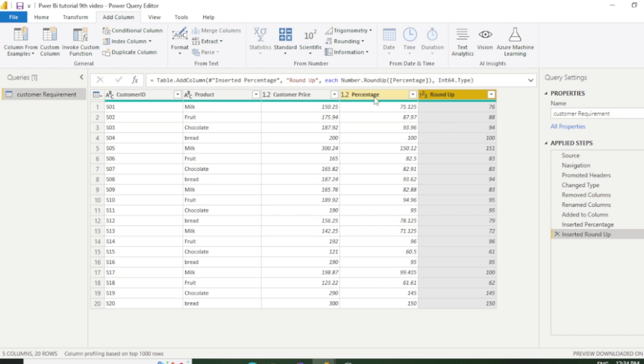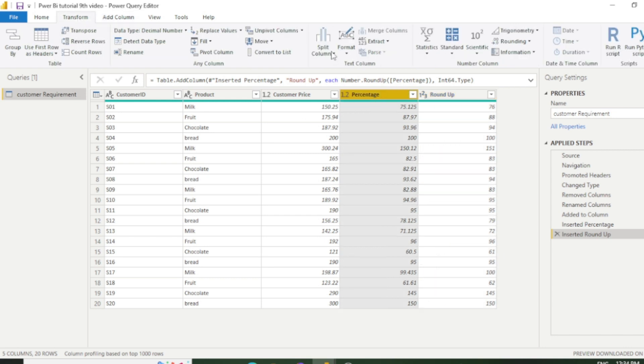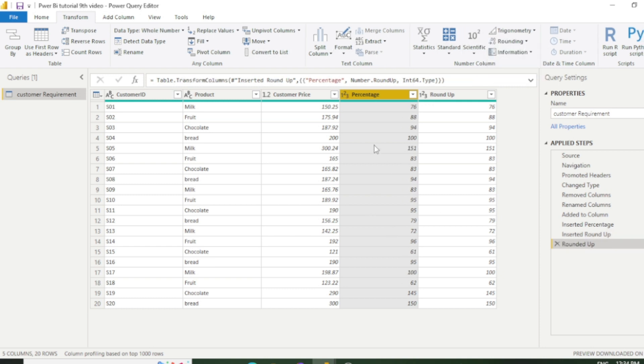But if you want to perform the calculation in the same column, so you just go to transform and click here rounding. Now you can see the changes have been made in the same column. So in this way you can use number column features in Power Query Editor.